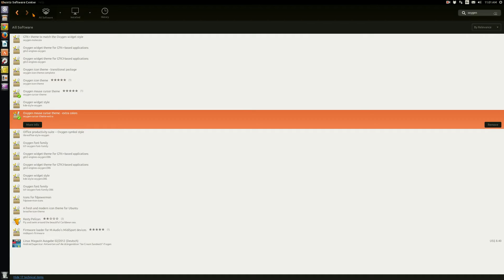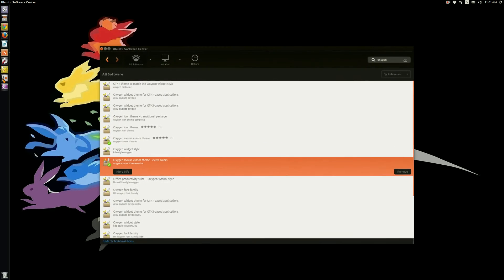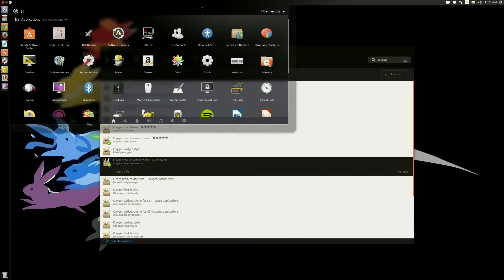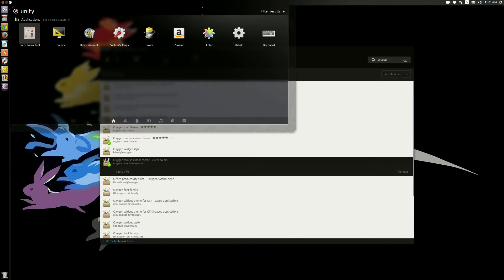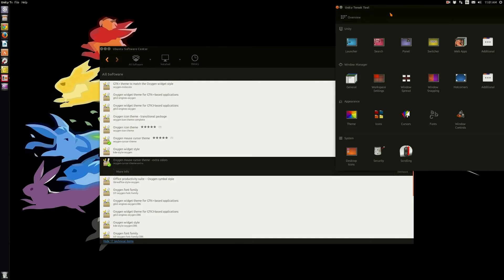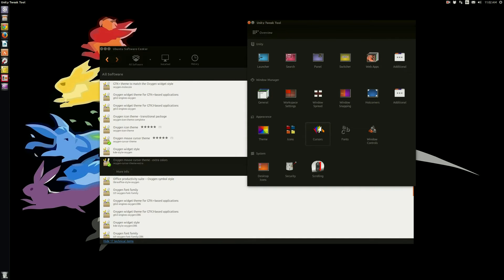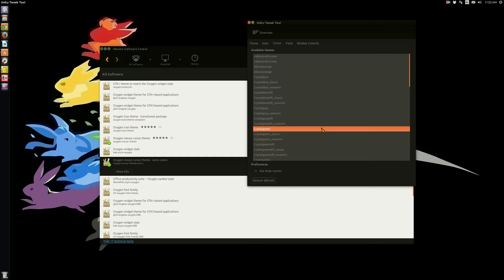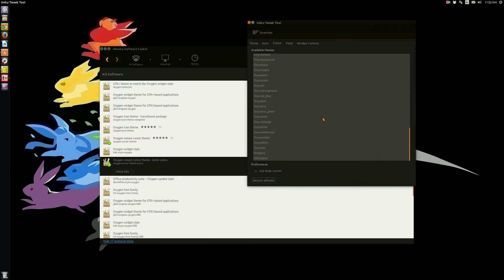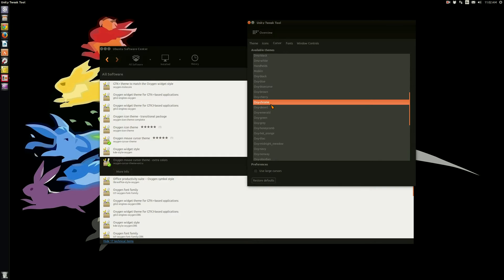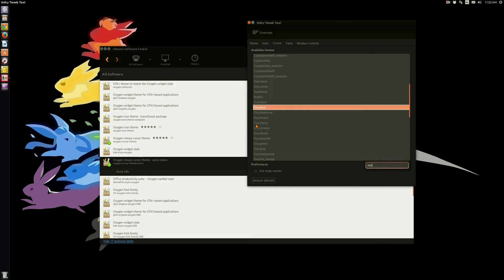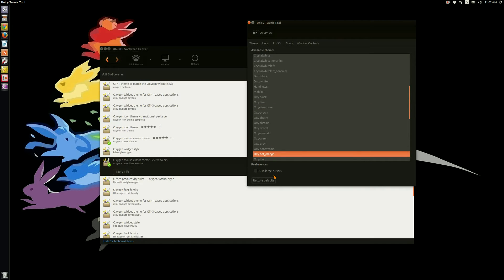Next we are going to open up the Unity Tweak tool by hitting the super key and typing in 'Unity Tweak tool,' or I have it locked to my launcher. You want to go to the Cursors theme right here, and now you're going to pick the cursor theme you like. Oxy Hot Orange is the Oxygen theme I like. What you're going to notice is I still have this other cursor installed myself.